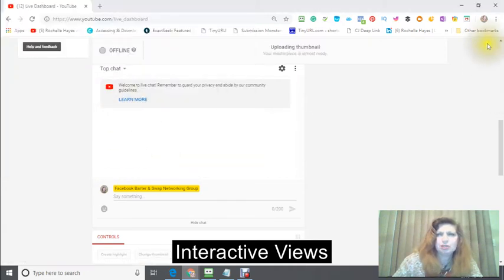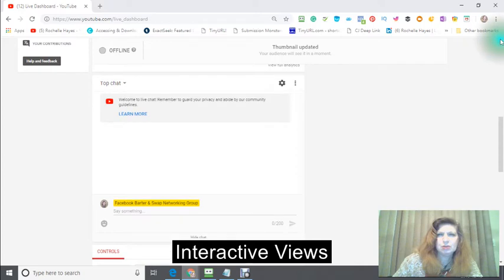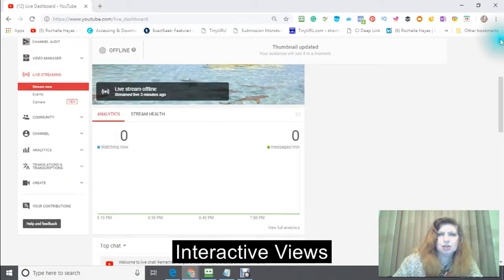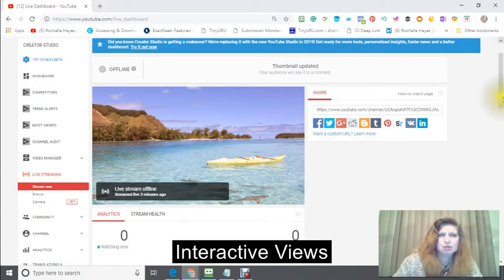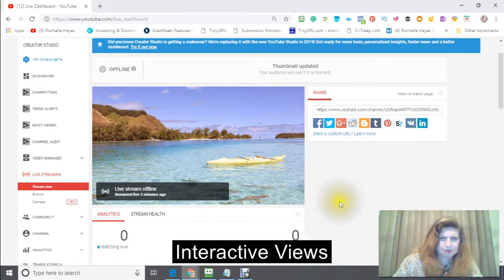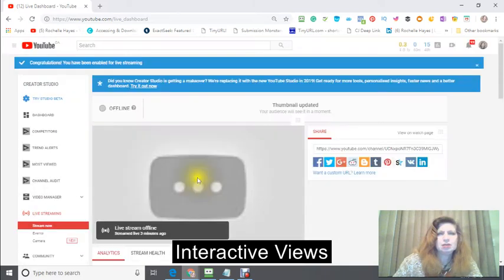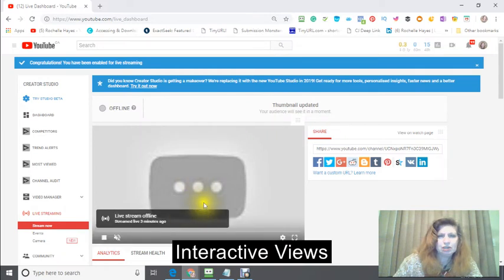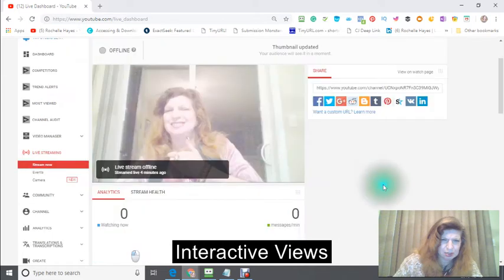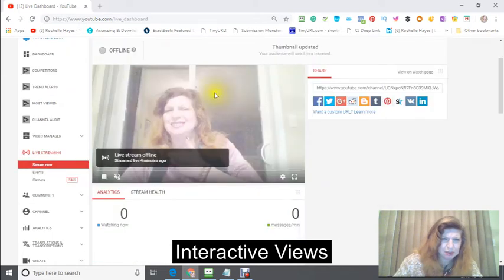I just chose that one, so now the thumbnail is going to come up right there. So even when it's offline, it should have a picture right there. So this is the picture that's going to come up. That's my thumbnail.